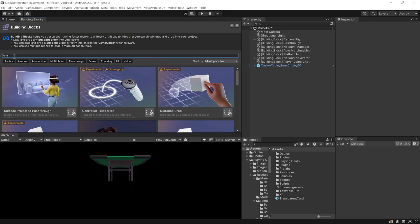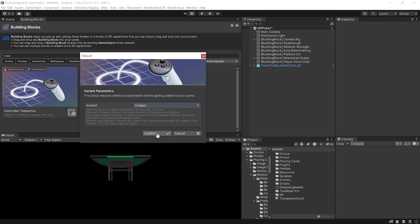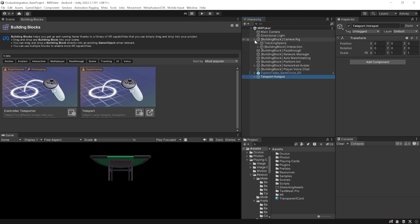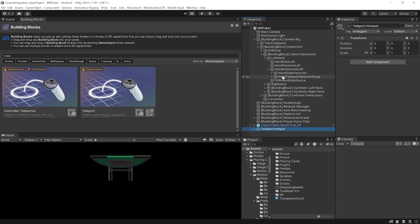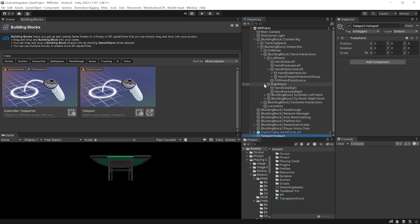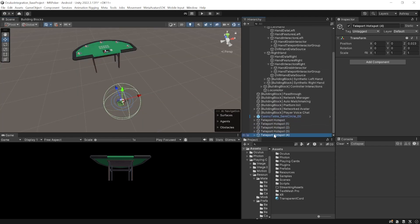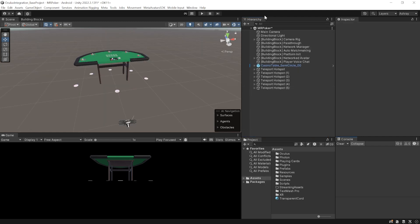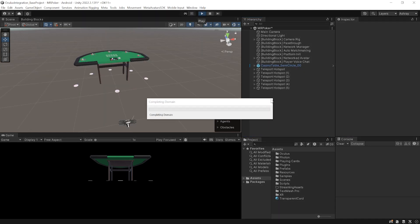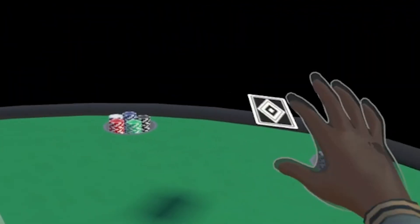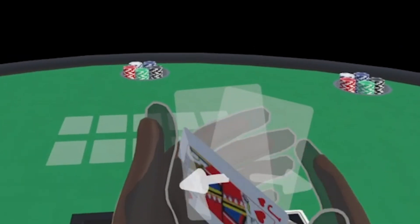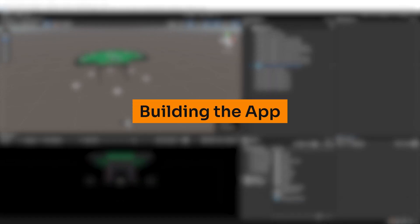To add teleport hotspots, go inside Building Blocks, search for Teleport, add the Teleport block, select Hotspot from the dropdown, and click Confirm. This adds the teleport hotspot and teleport interactor groups inside the camera rig for both left and right hands. Duplicate the hotspot five times and place them around the table. Press Play to test — spawn at the center, make the teleportation gesture to teleport to any hotspot around the table, then as dealer grab cards and deal to players.